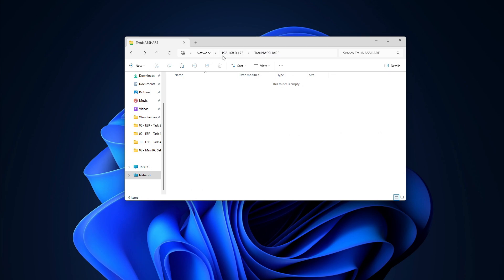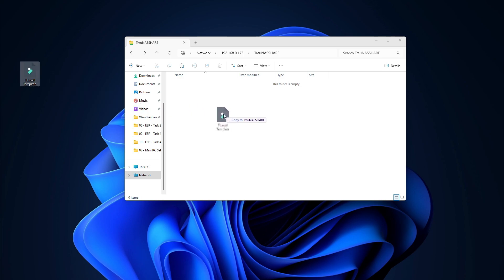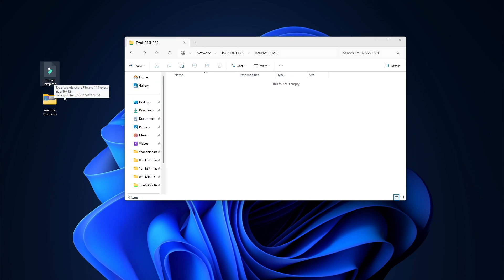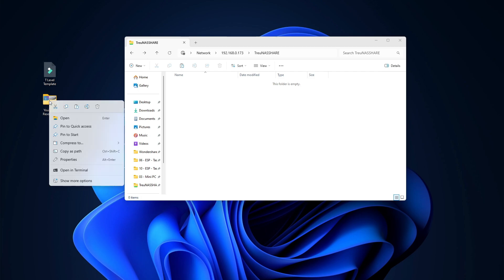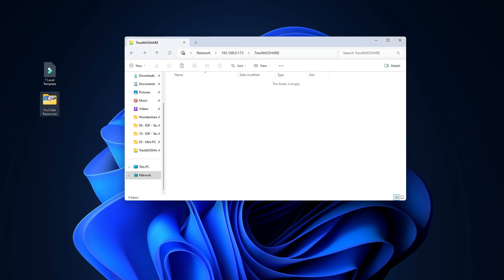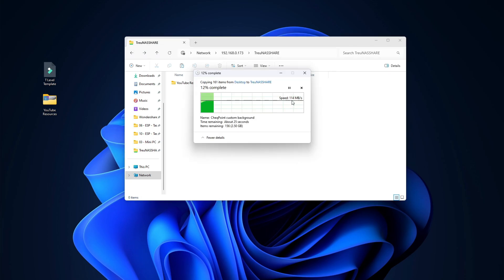After saving, I went back to the share at 192.168.0.173 and dragged a file called T-Level Template into it — it copied perfectly. Then I tried a much larger folder, my YouTube Resources folder, dragging it from one drive to the share. I'm getting 112–114 megabytes per second, which is roughly a gigabit — the absolute maximum speed available on this laptop and network.